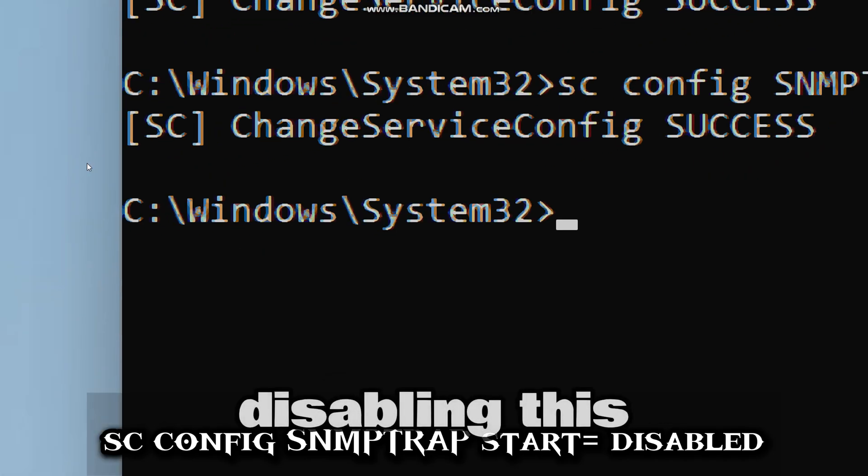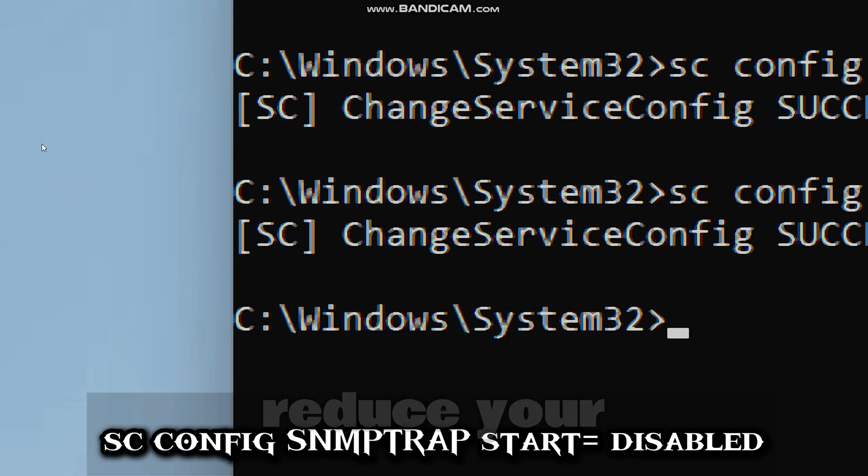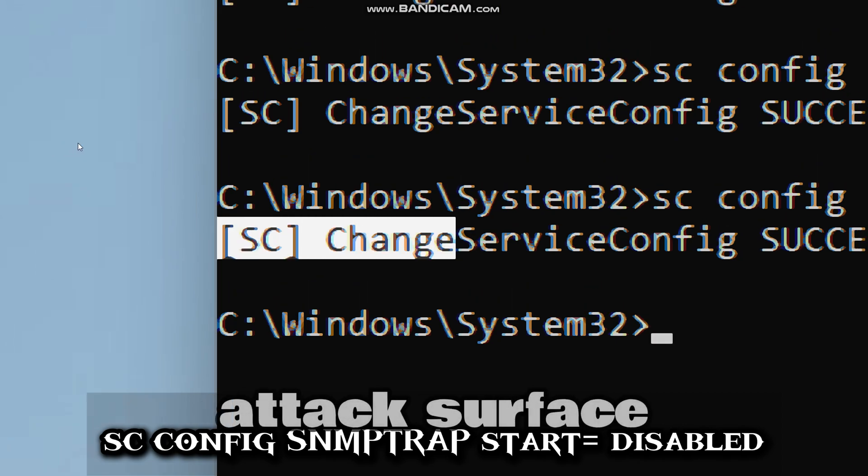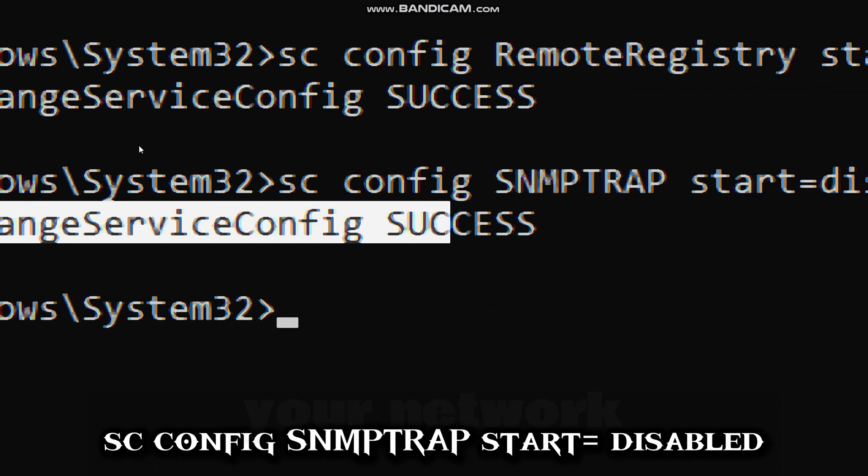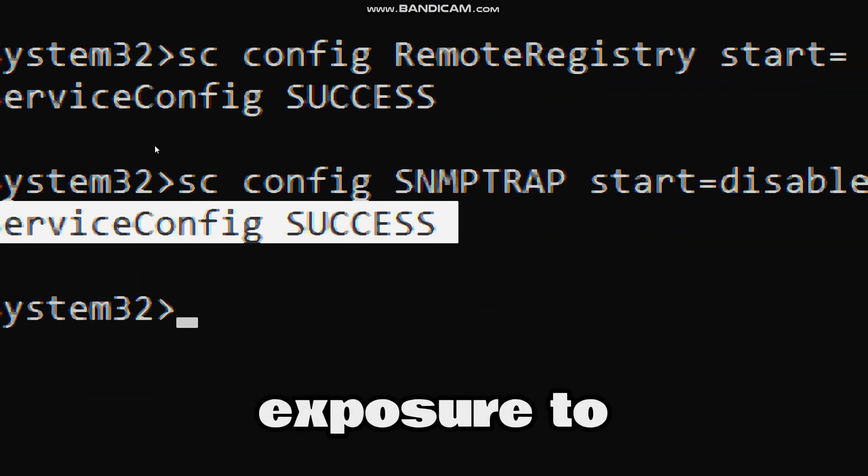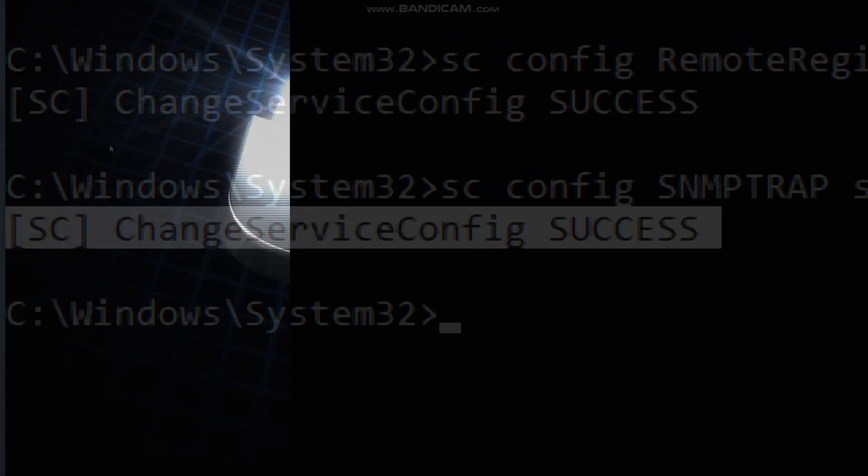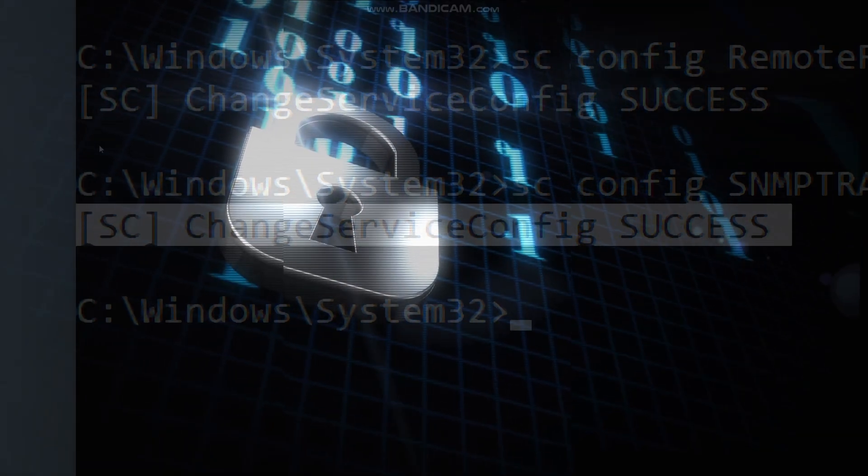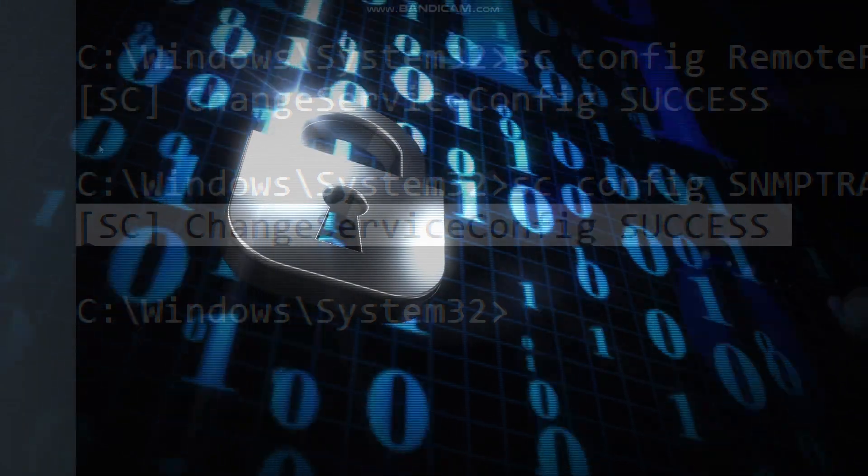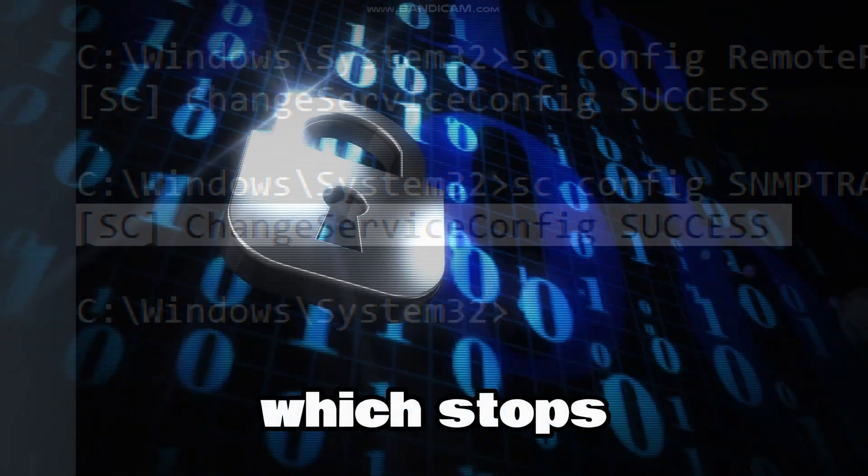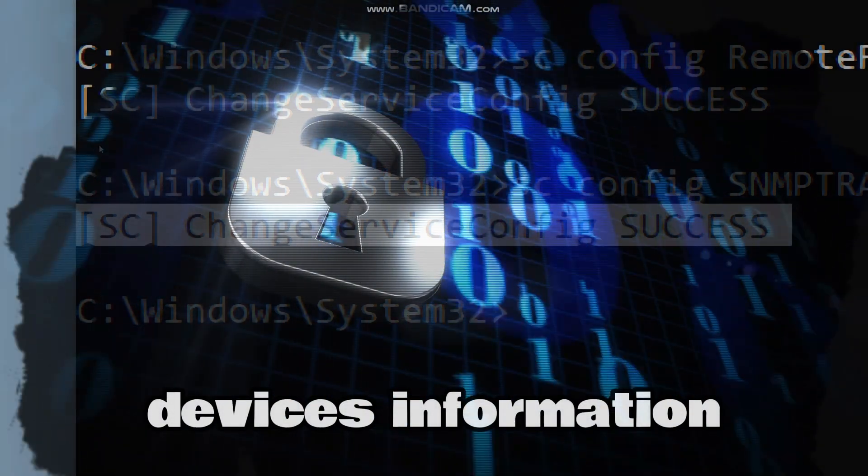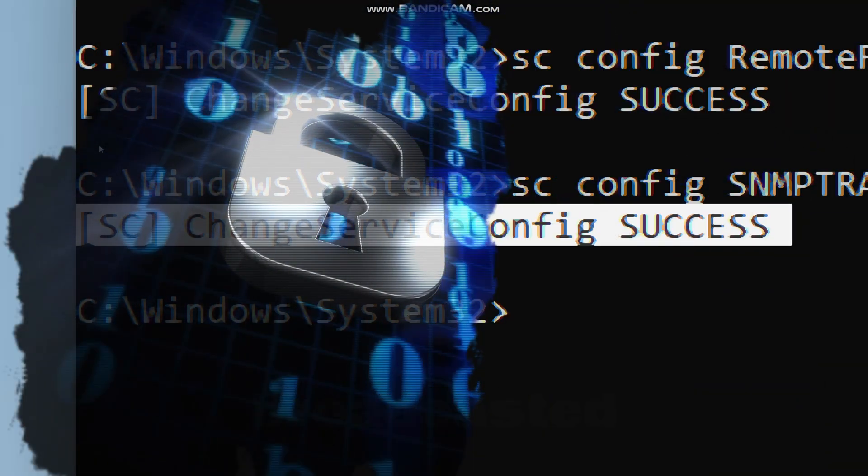Disabling this service will reduce your attack surface by reducing your network exposure to hackers, and prevents SNMP-based data leaks, which stops device information from being broadcasted.